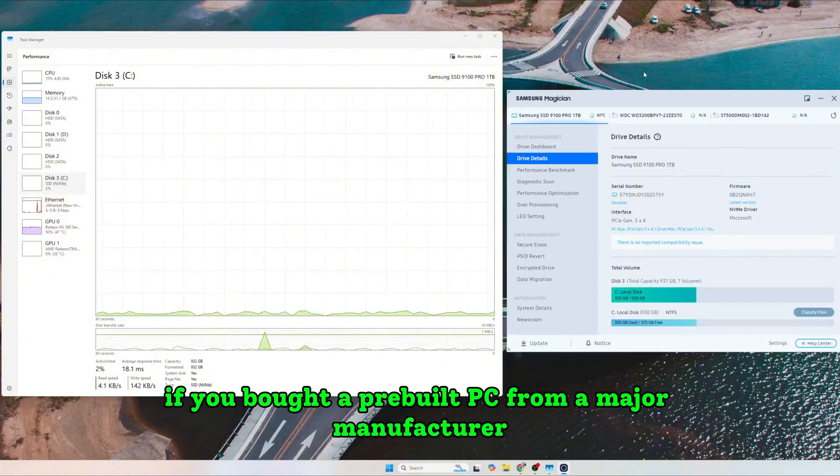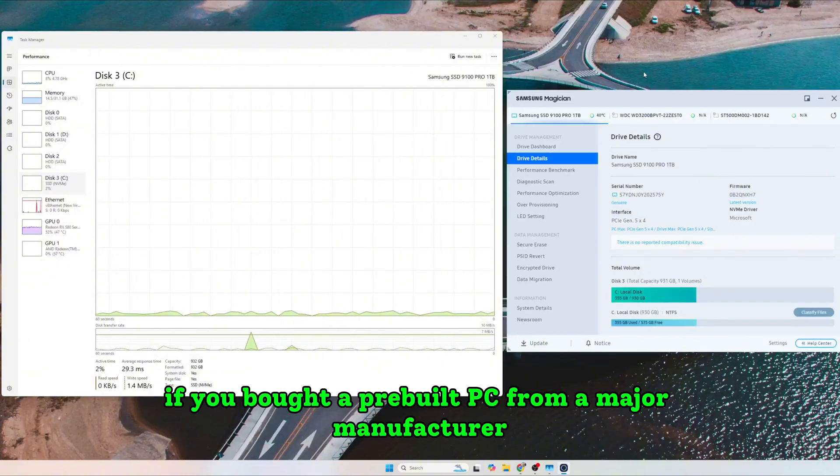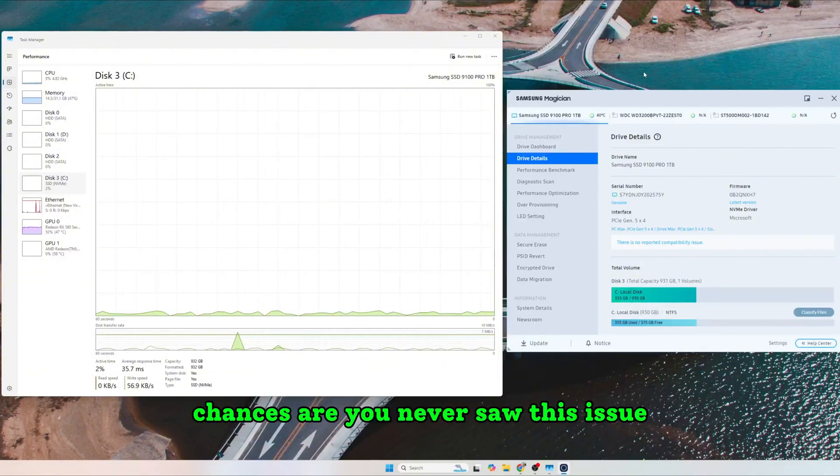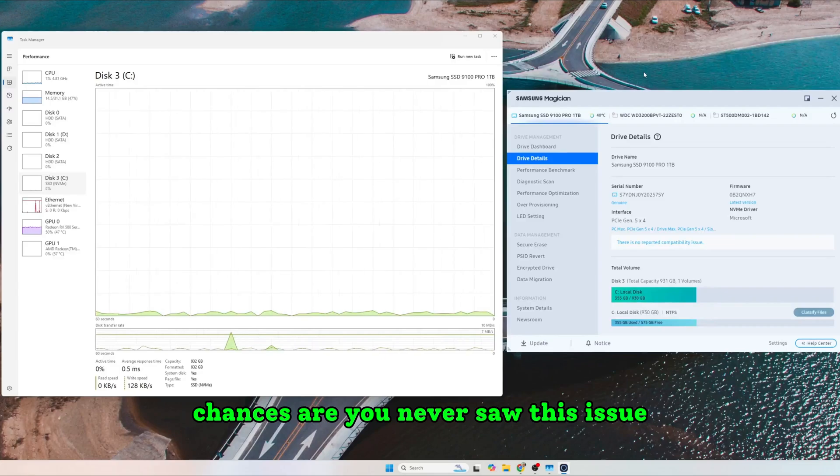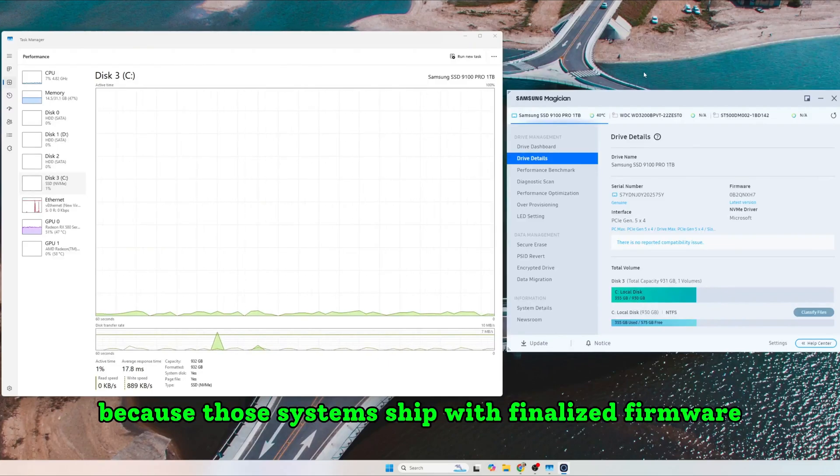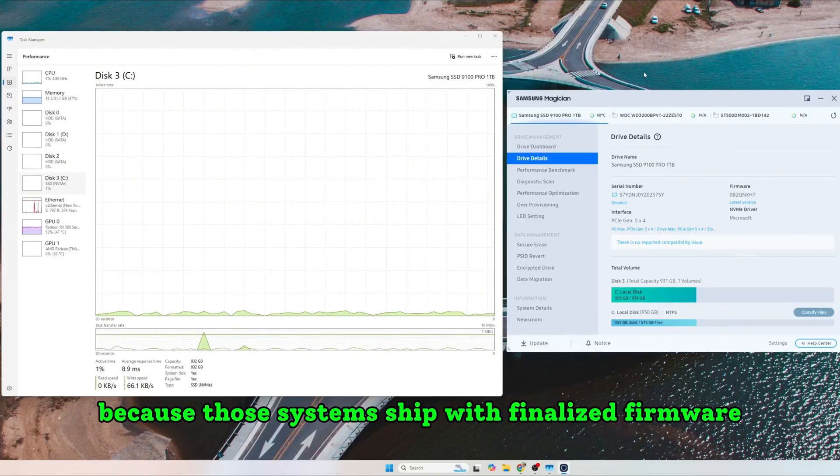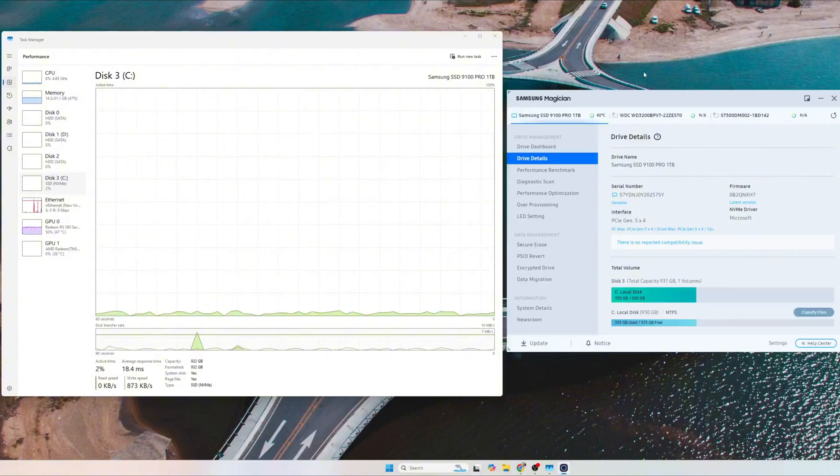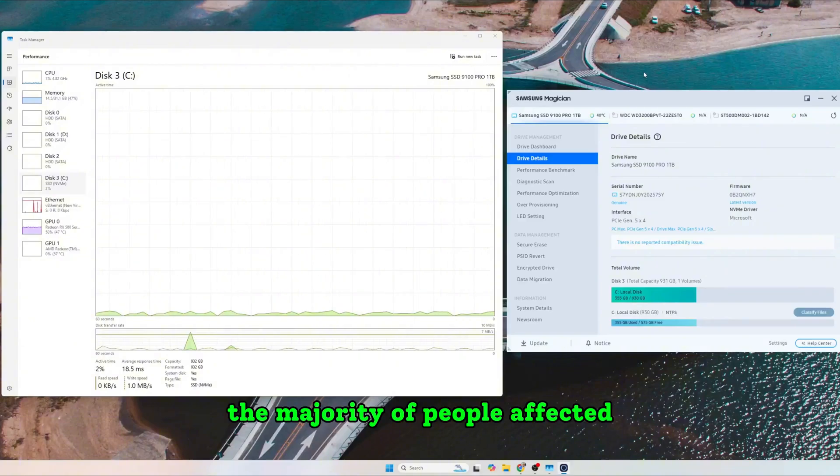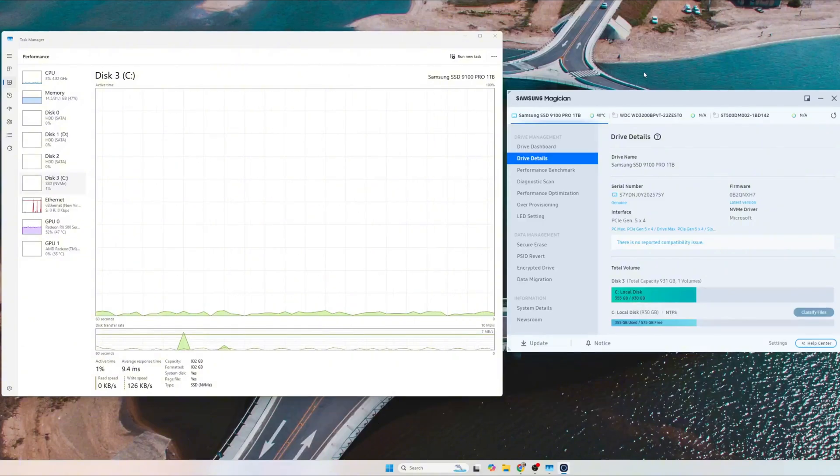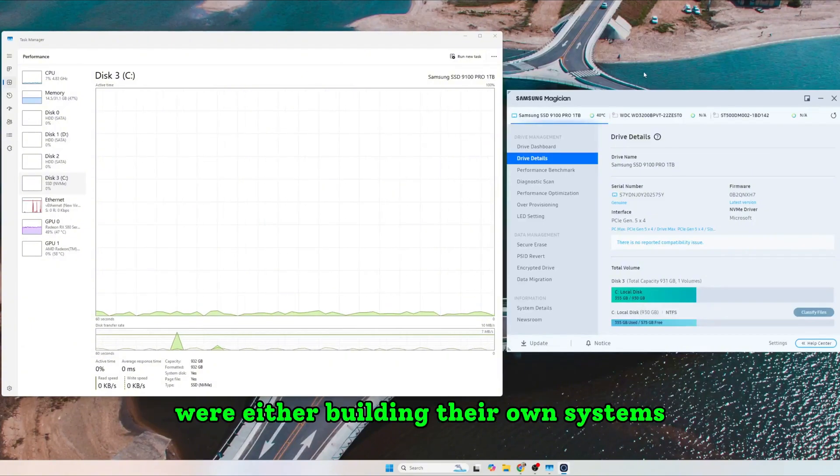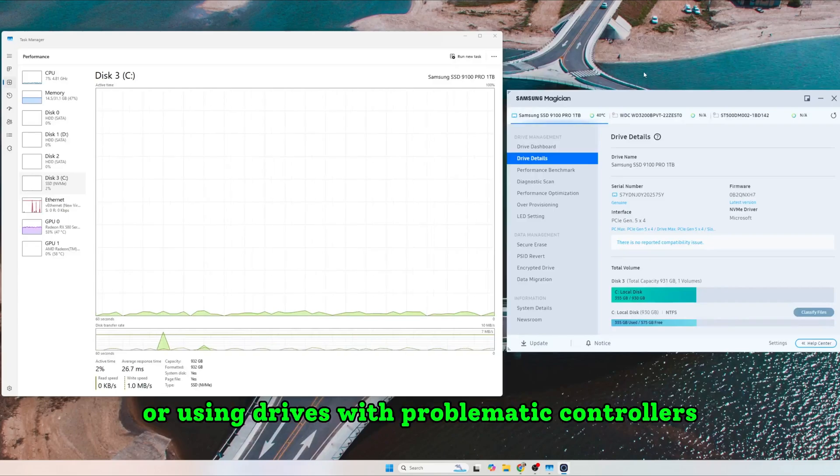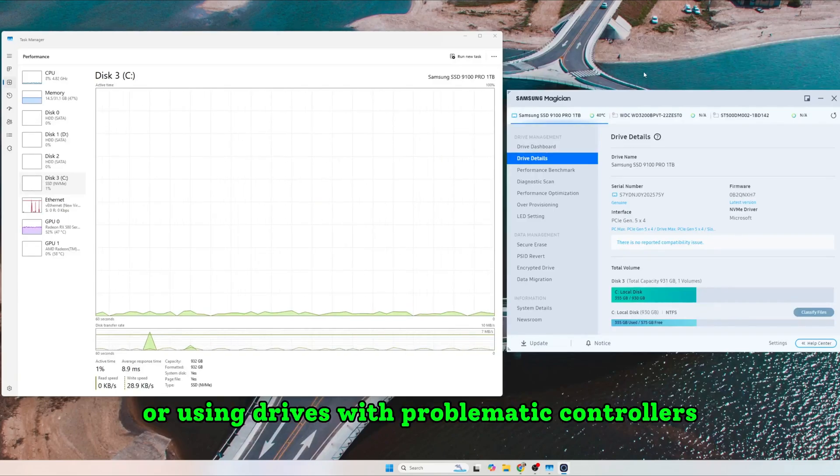If you bought a pre-built PC from a major manufacturer, chances are you never saw this issue because those systems ship with finalized firmware. The majority of people affected were either building their own systems or using drives with problematic controllers.